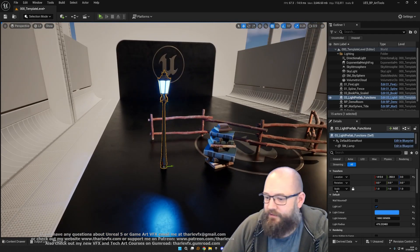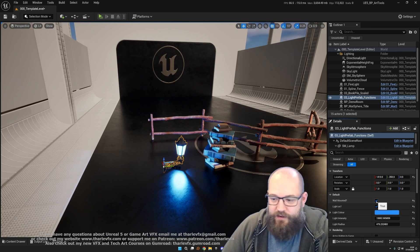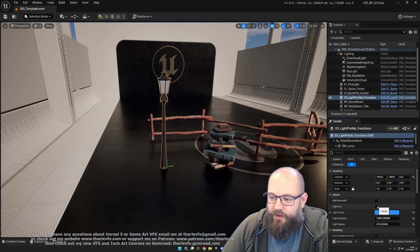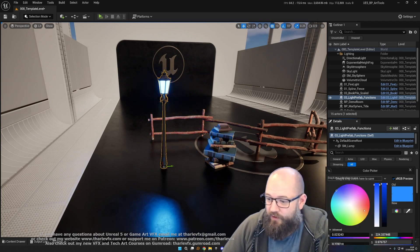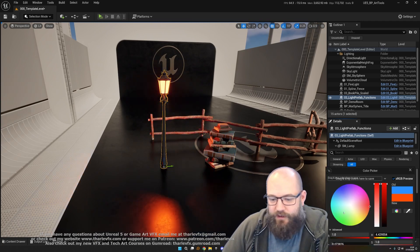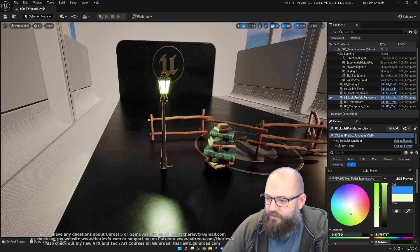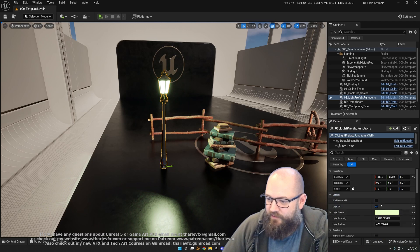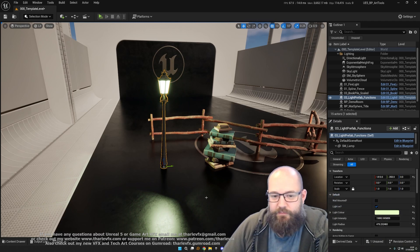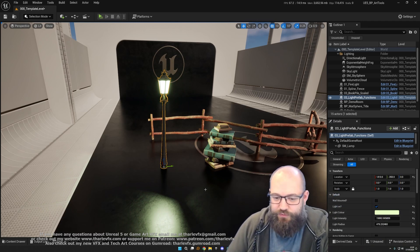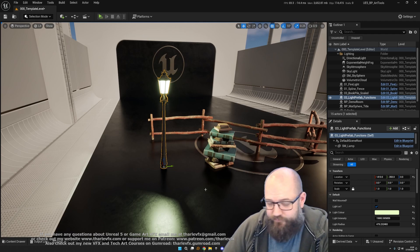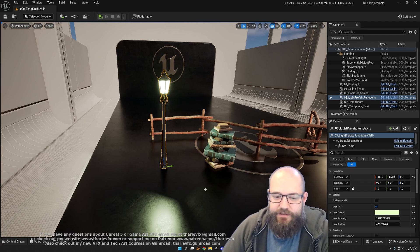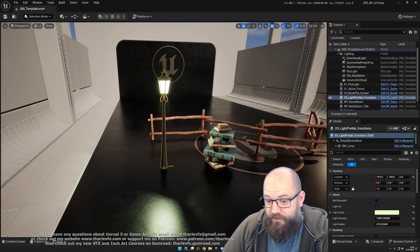You can change what the light color is, all this kind of stuff, introducing variables and making something that's a contained prefab asset where you can edit it dynamically in the level, which is very useful.